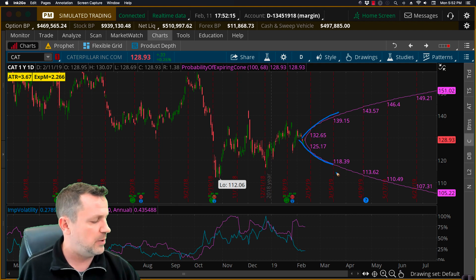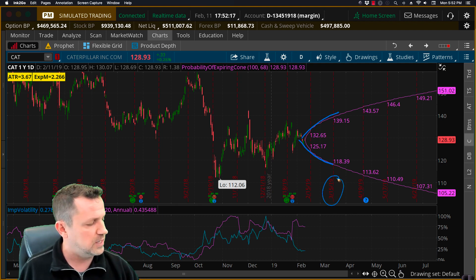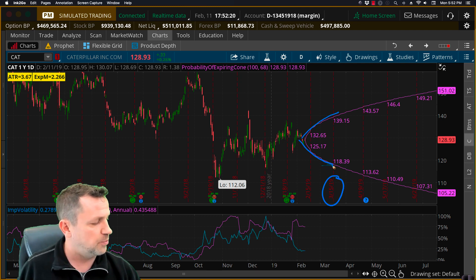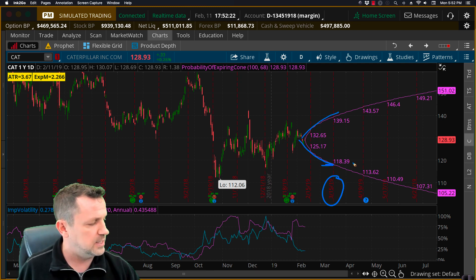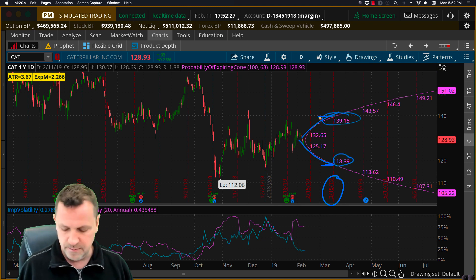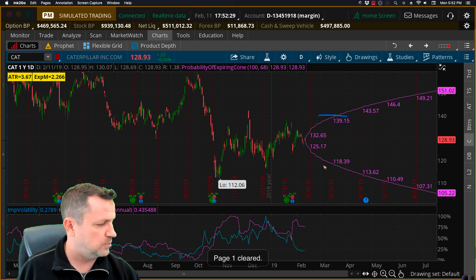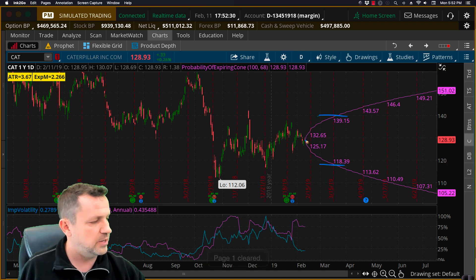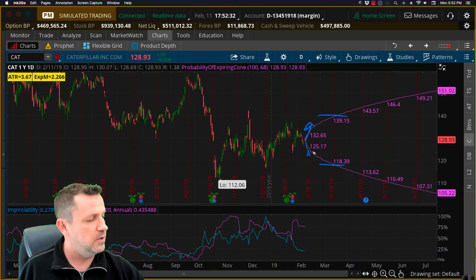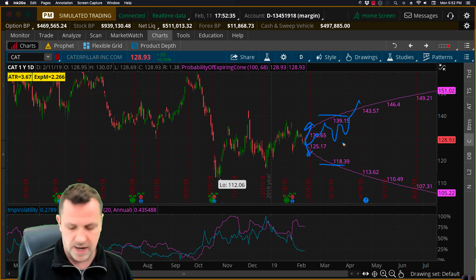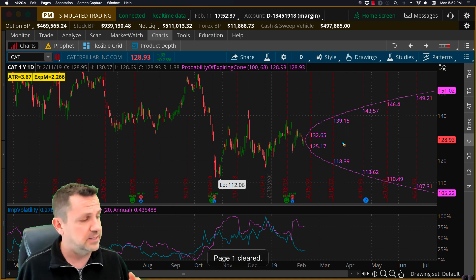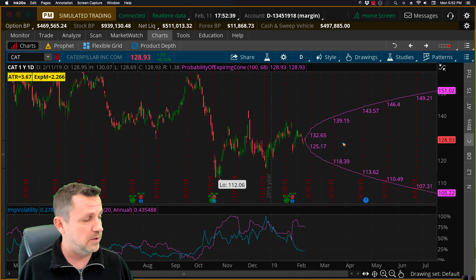For example, you come out here to this March 15th options date and the expectation is that the price will be somewhere above 118.39 and somewhere below 139.15 out there. So the idea is that the stock price will be somewhere in here. Now it doesn't predict up or down, it just predicts that the stock price is going to be somewhere inside that cone based off of a 68% probability model.